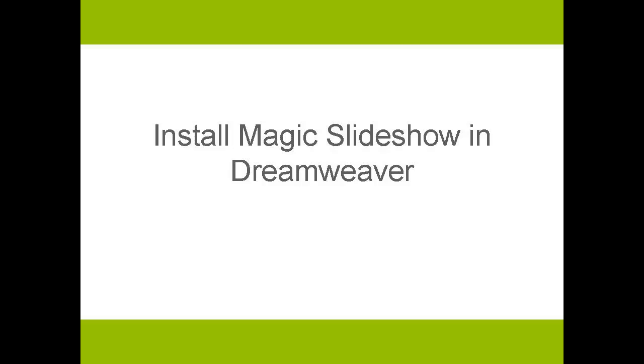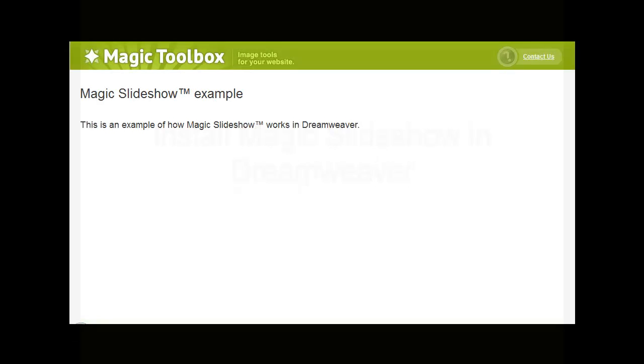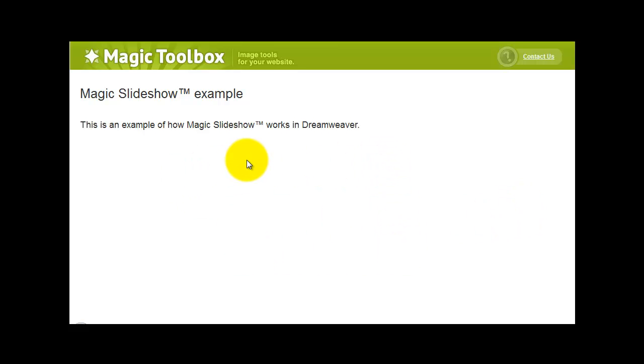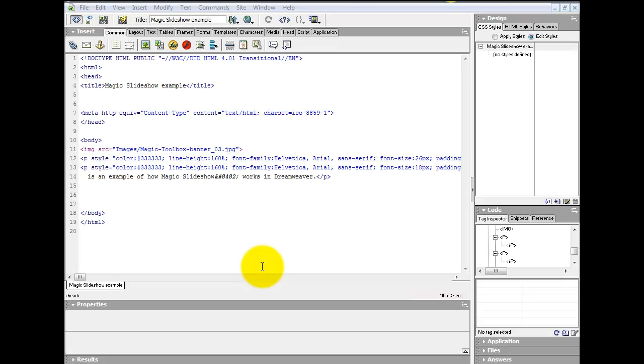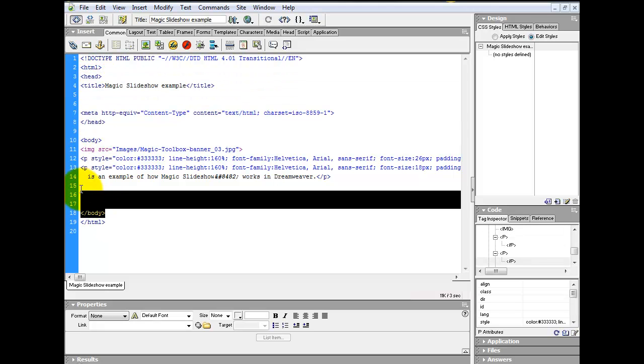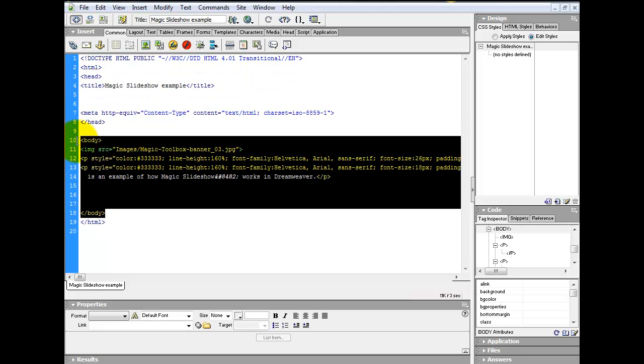So now we're going to install Magic Slideshow in Dreamweaver. Here you can see my webpage as it currently stands, and I want to insert my slideshow here. I'm using Dreamweaver MX for this tutorial, and this is the code view of my Dreamweaver file. Here I have my head HTML code, and here is my body HTML code.